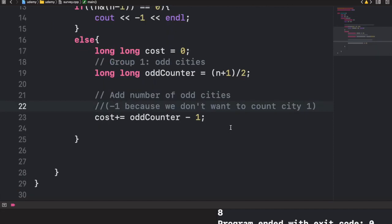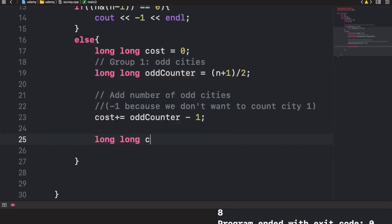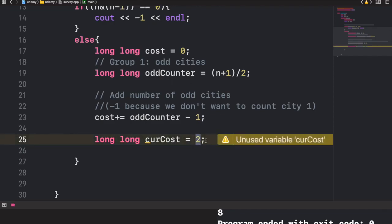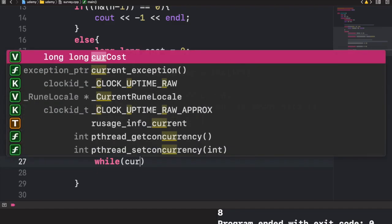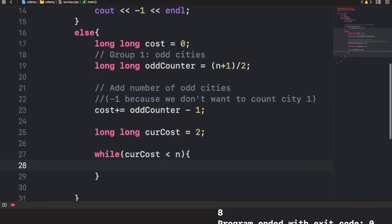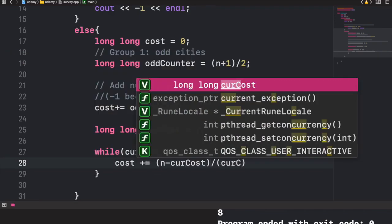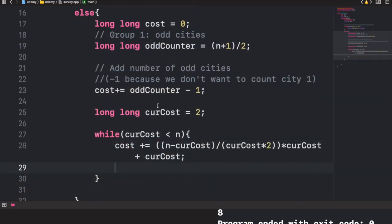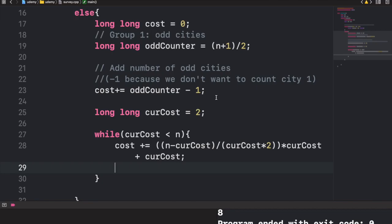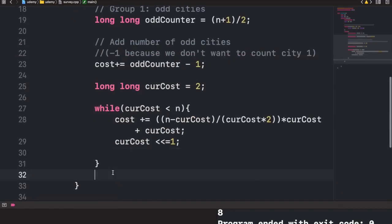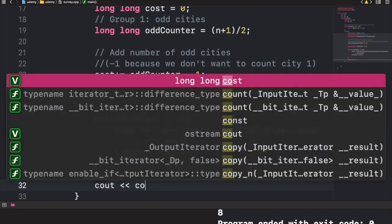For the remaining groups, we initialize current_cost to 2 and run a while loop while current_cost < n. Inside, we apply our formula and add to cost, then update current_cost by shifting left (multiplying by 2) to move to the next group. Finally, we output cost.